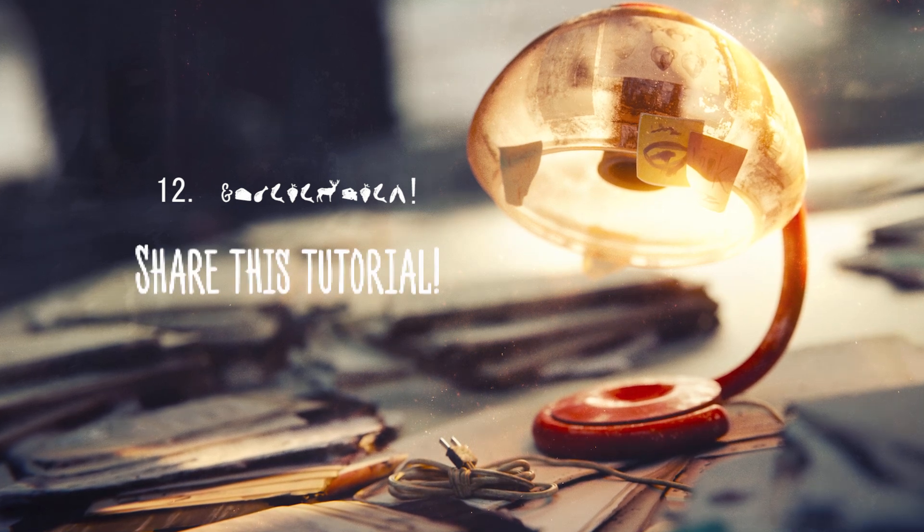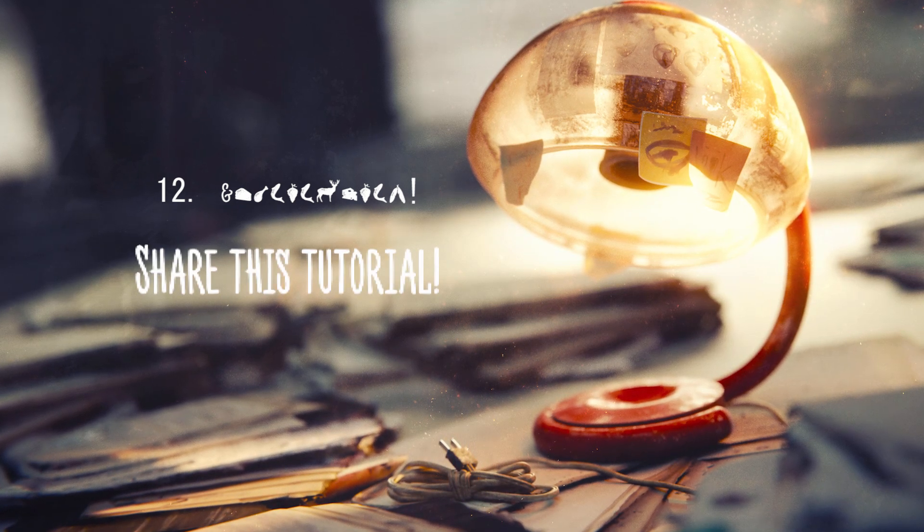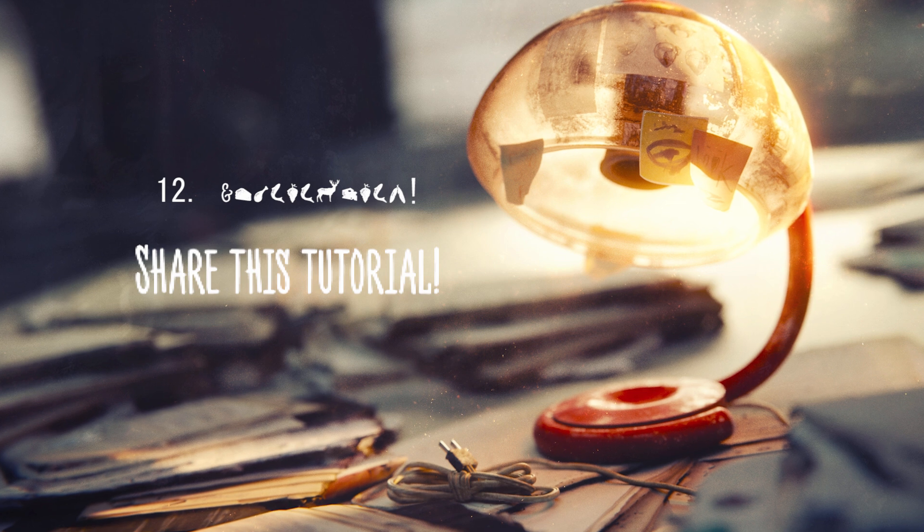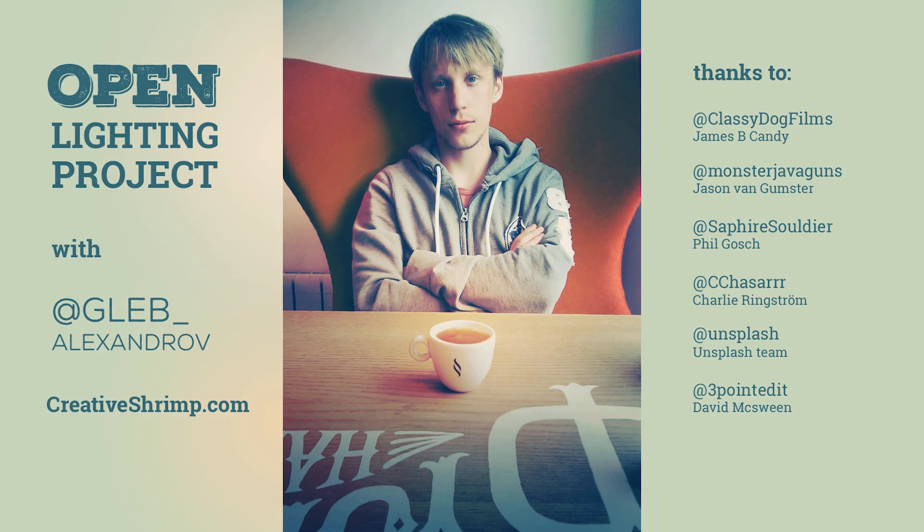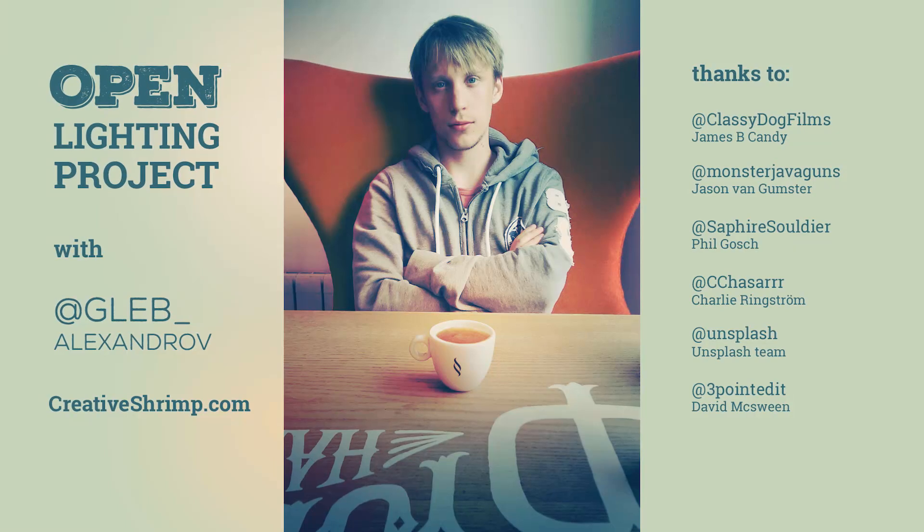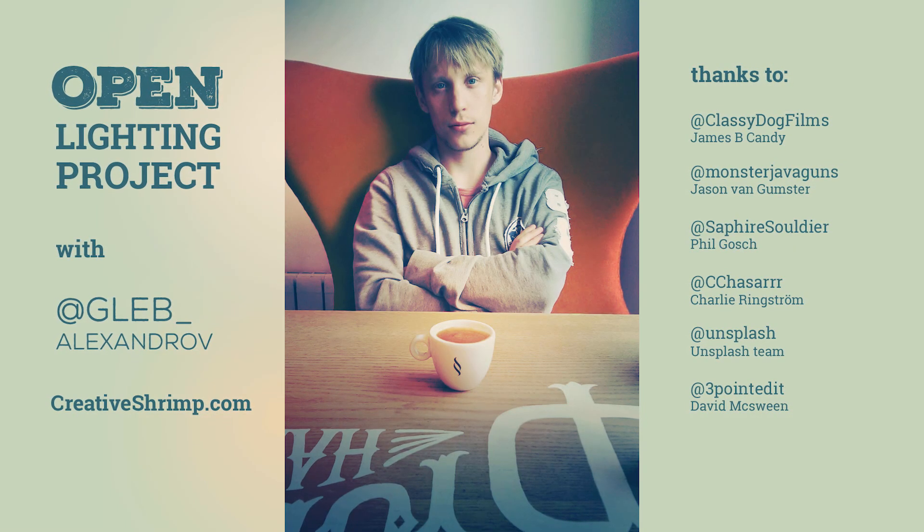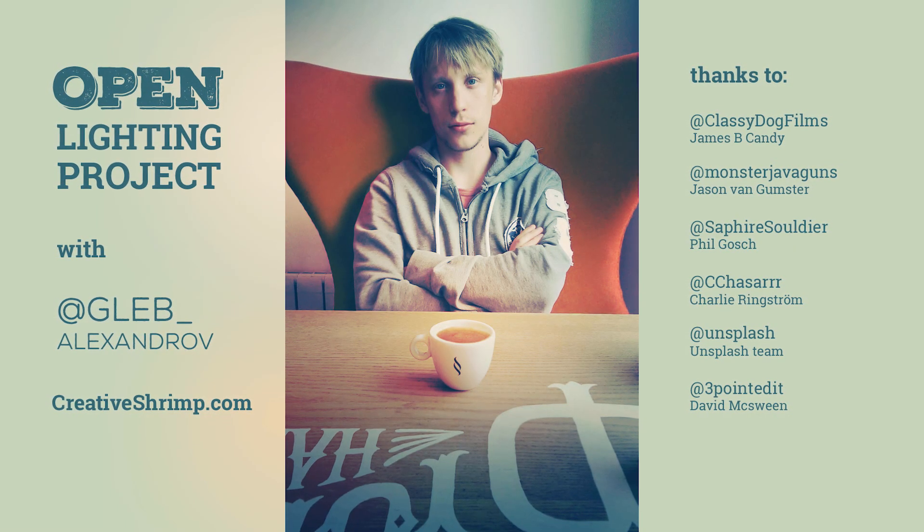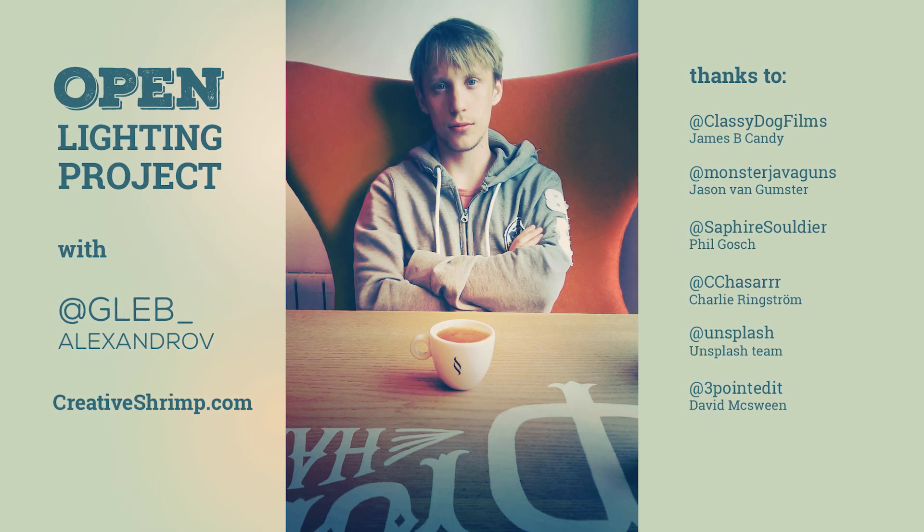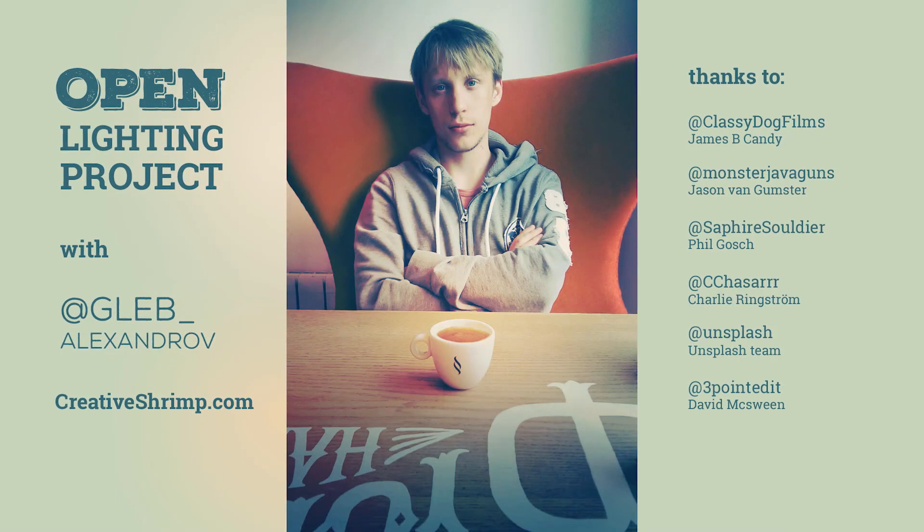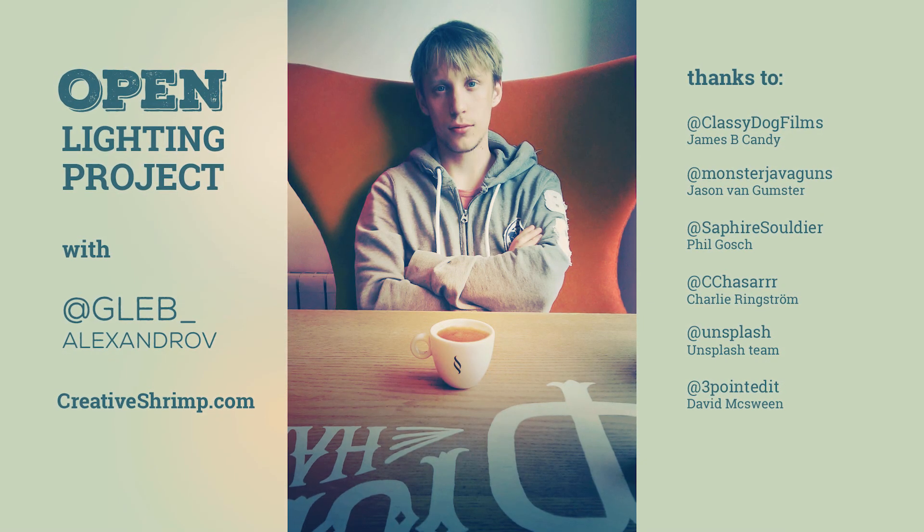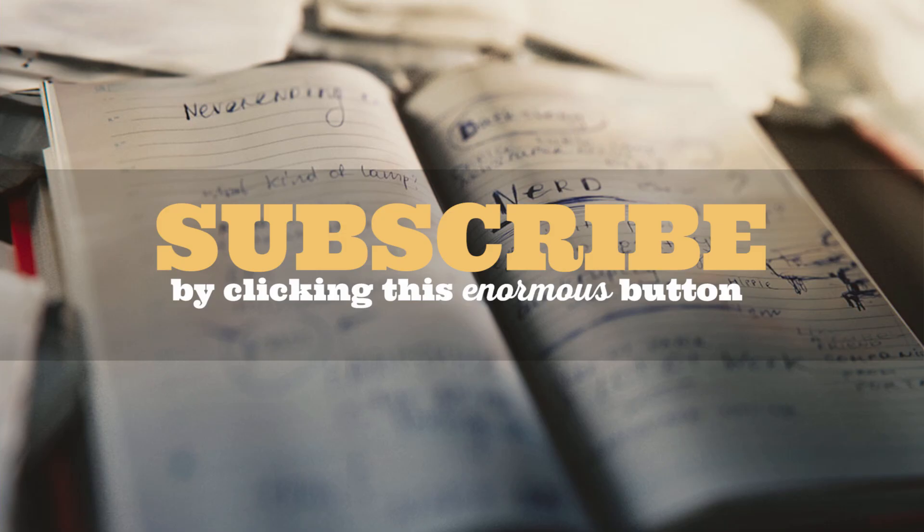Feel free to share this tutorial with other nerds. I hope you like it. Big thanks to James Kenny, Jason Van Gamster, Phil Gausch, Charlie Ringstrom, Unsplash Tim and David McSween. Thank you guys. I'm Gleb Aleksandrov for creativeshrimp.com. Visit this site and subscribe to my newsletter. You will enjoy it.